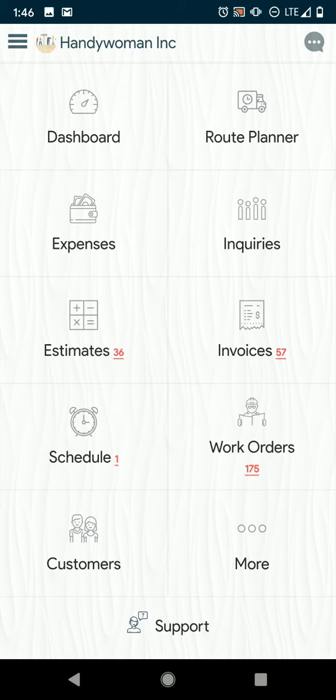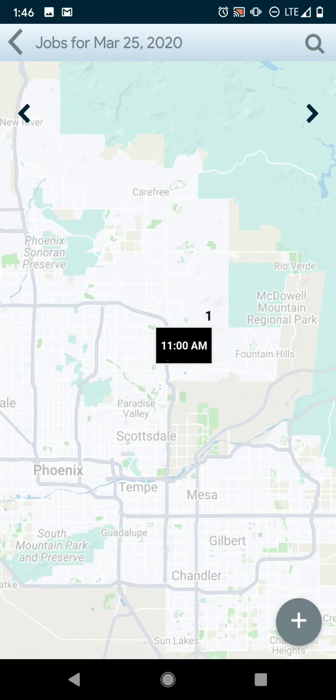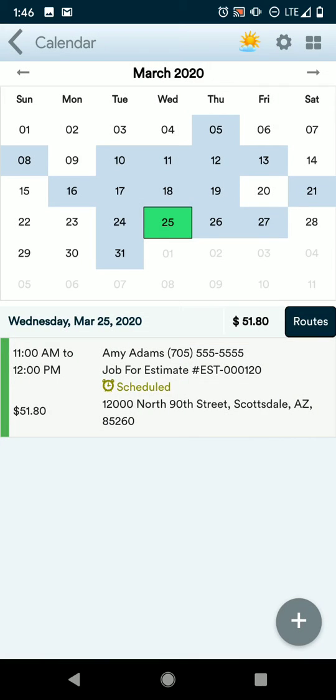Route planner. If you have jobs scheduled, you can press this from this area and see where your job is at what time. You can also get there from the schedule icon by pressing this black routes button.